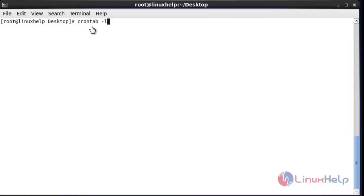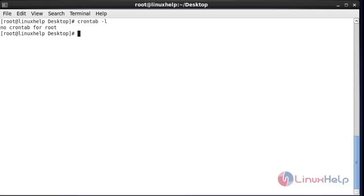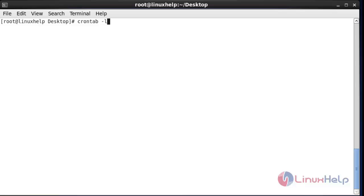The first command I am going to use is 'crontab -l'. This command is used to list or check previously created cron jobs. After running this command and hitting enter, you can see there is no crontab created for this root user. So I am going to create a crontab for this root user.